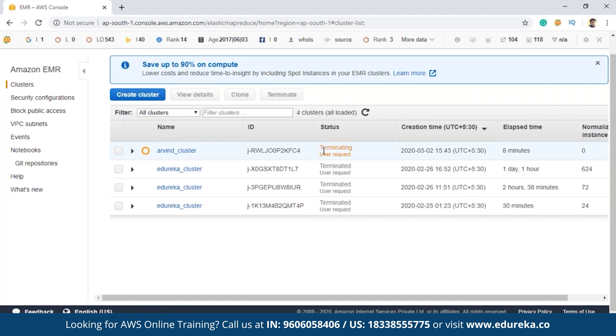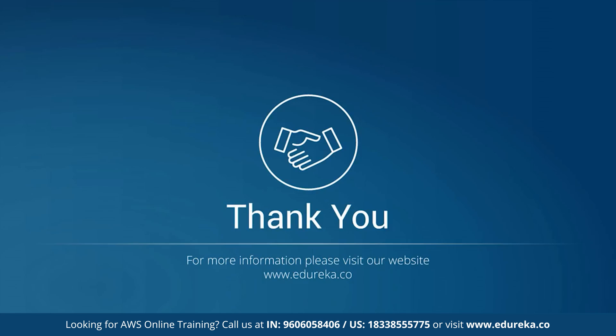It says 'Are you sure?' — confirm yes. Once you're done using your cluster, you can just terminate it. Here it says 'Terminating — user request'. This was a small demo wherein I showed you how to create an EMR cluster in AWS EMR. That's all from me in this session. I hope you have enjoyed this session and understood everything explained here. Till then, happy learning — thank you so much.